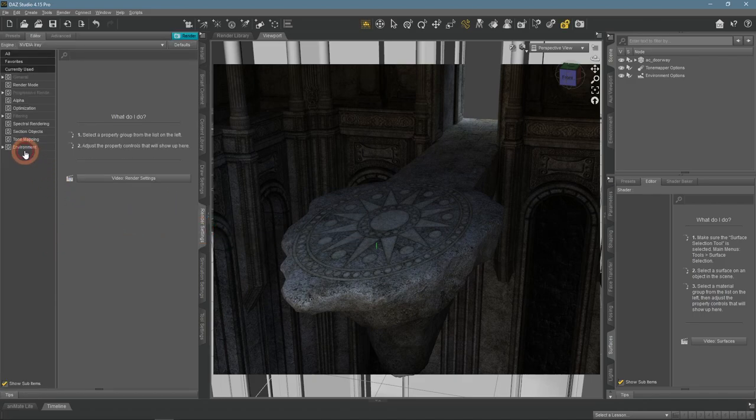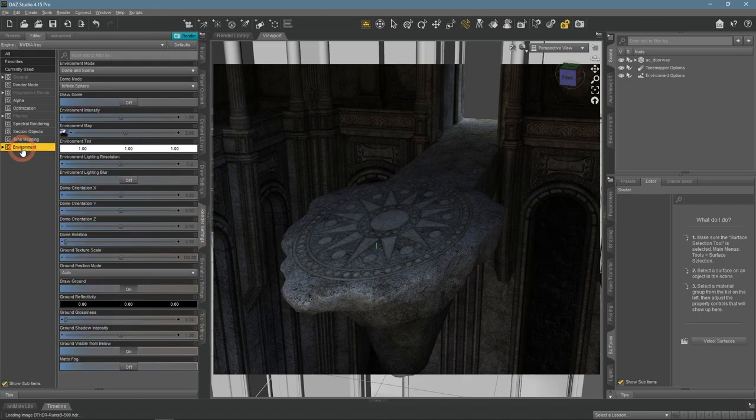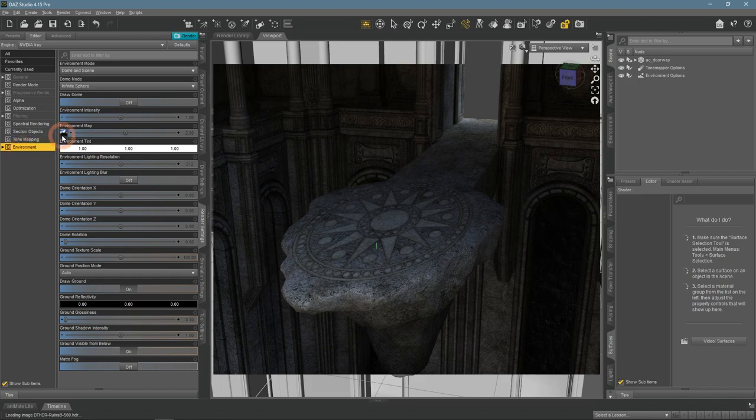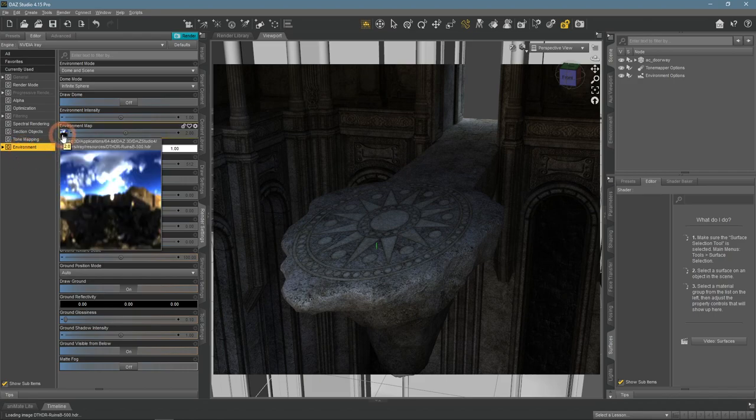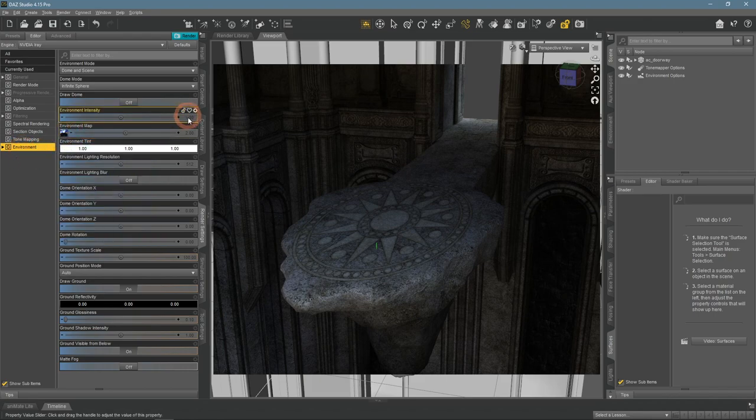Mainly because of the only source of lighting, a not very decent HDR image. So I will just disable it.